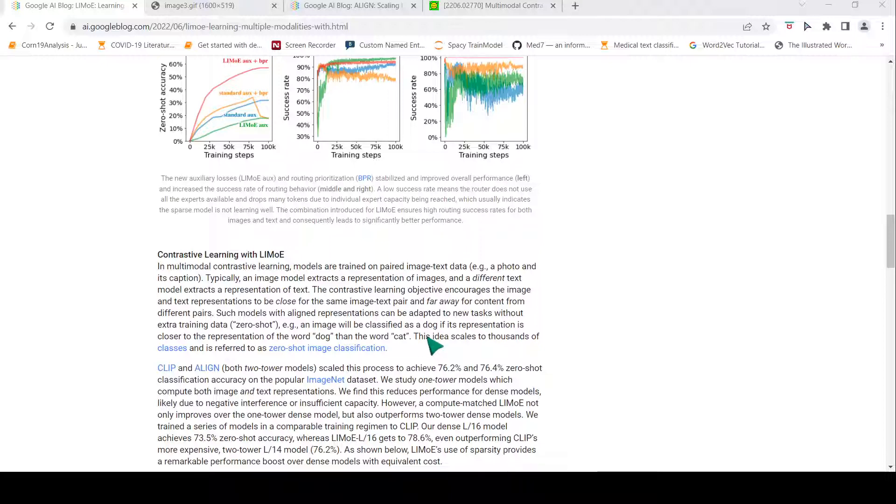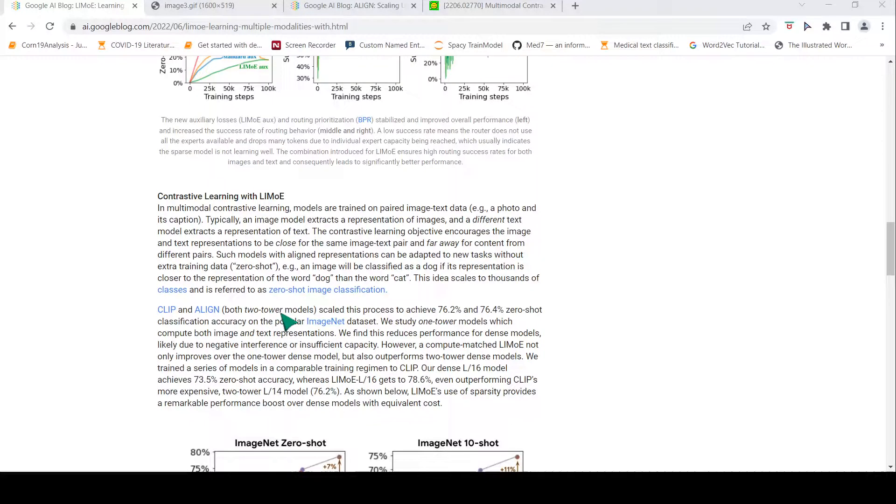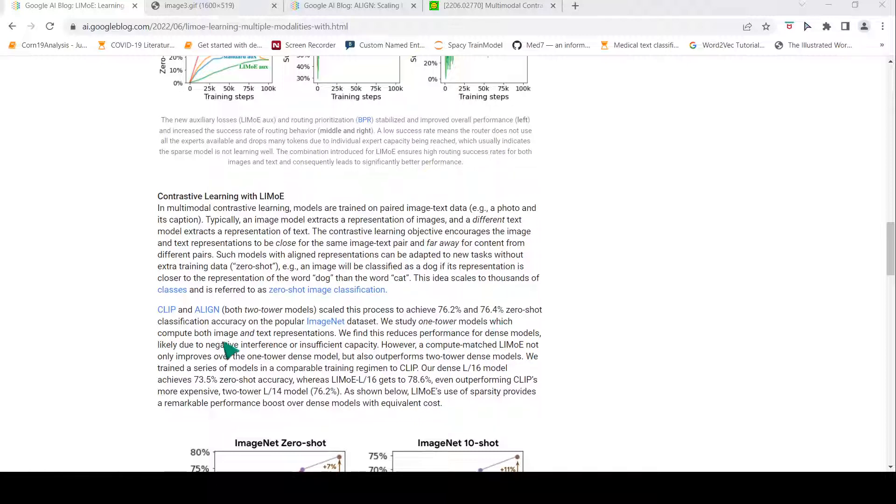Previously there were these models CLIP and ALIGN. These are two-tower models because you have one model for image representation and one model for text representation, and then you do the contrastive learning. They achieved 76.2% and 76.4% zero-shot classification accuracy on the ImageNet dataset.